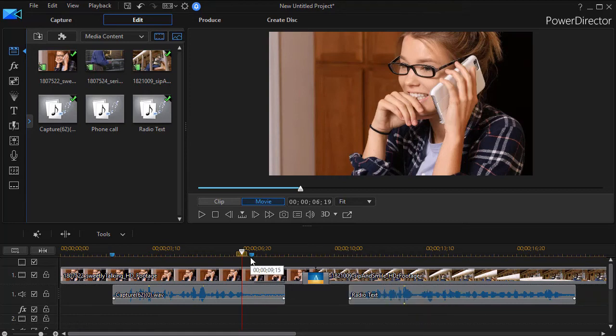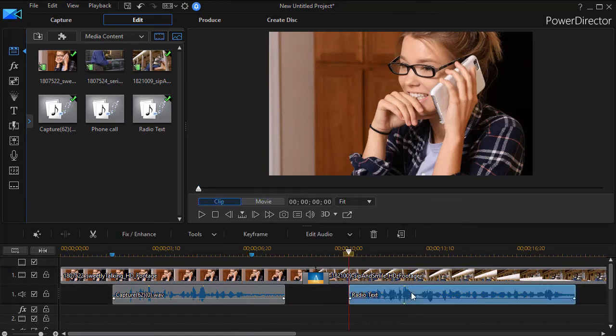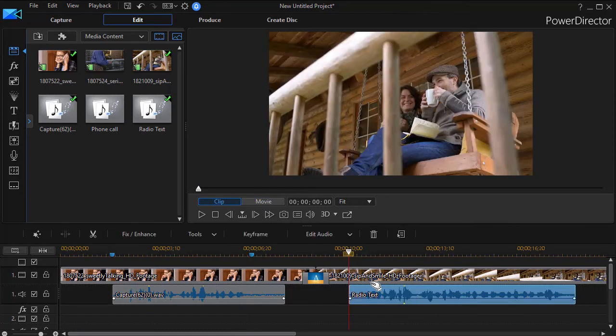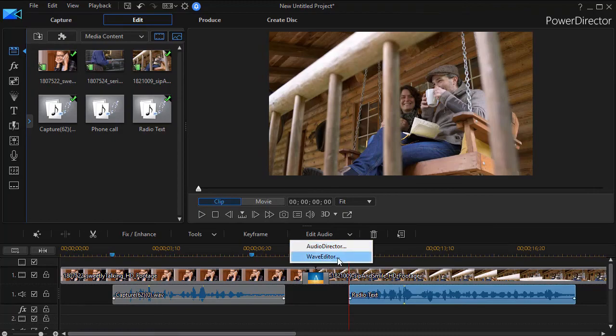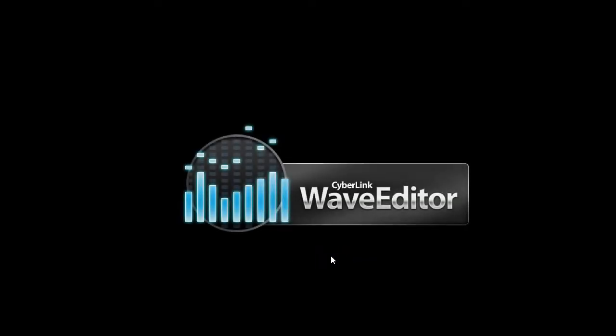Now let's look at the other option: what if you want a sound to come over the radio. Let's click on Radio Text, and I'm going to click on Edit Audio and go to my Wave Editor a second time.